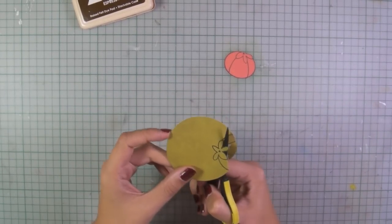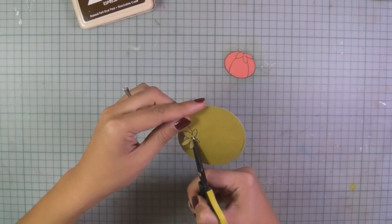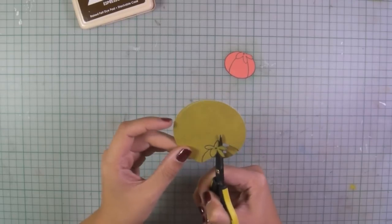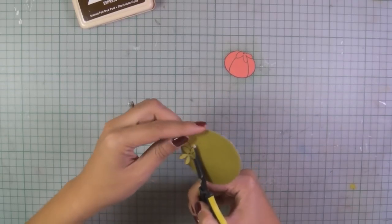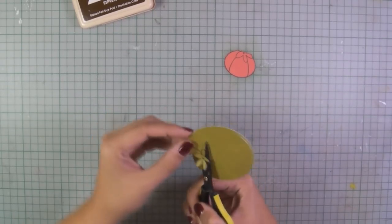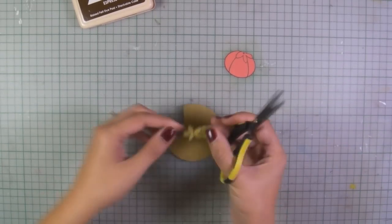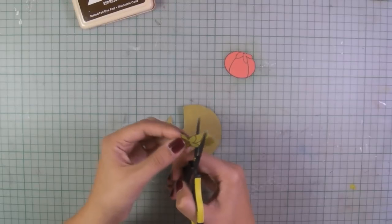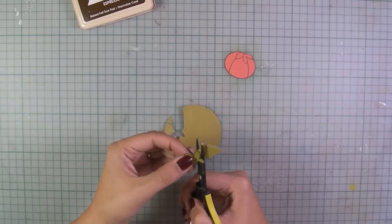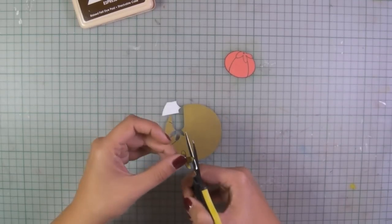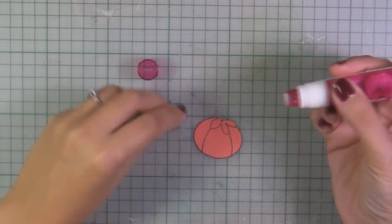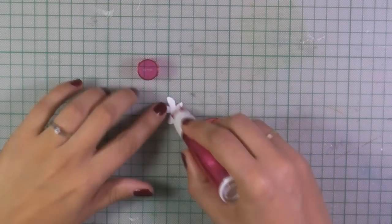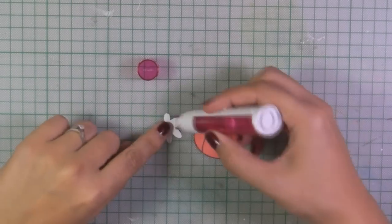Paper piecing is one of my favorite techniques and I must admit that I like it more than coloring. And while I cut this around, just to remind you that all the supplies are listed just below the video on YouTube, you just have to click show more and also below the video on my blog.